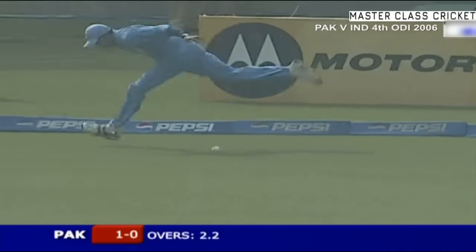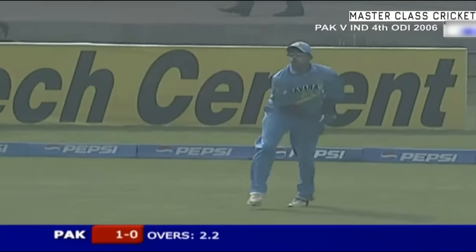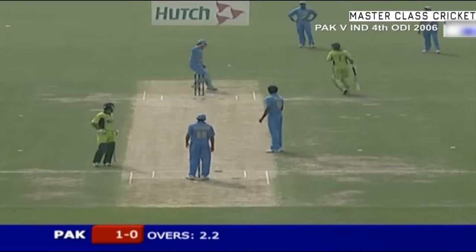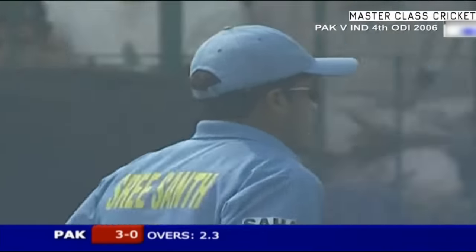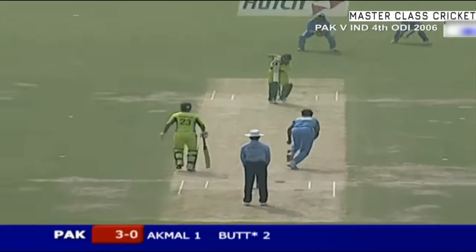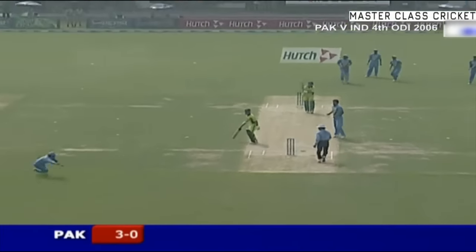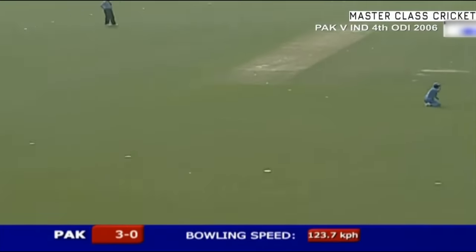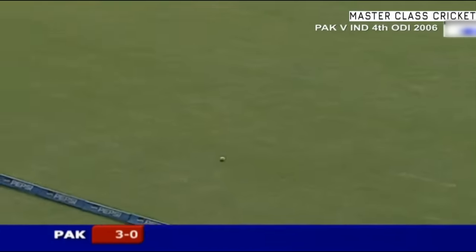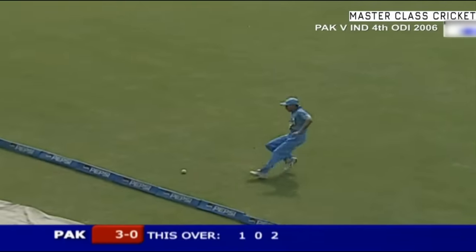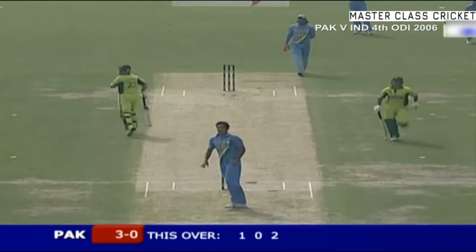Irfan Pathan continuing. There's no third slip in place. Srisanth does really well — an athletic piece of fielding. He had to bend down and got there in time as well. That's a lovely shot, missed the fielder. Punchy drive will earn him at least three.